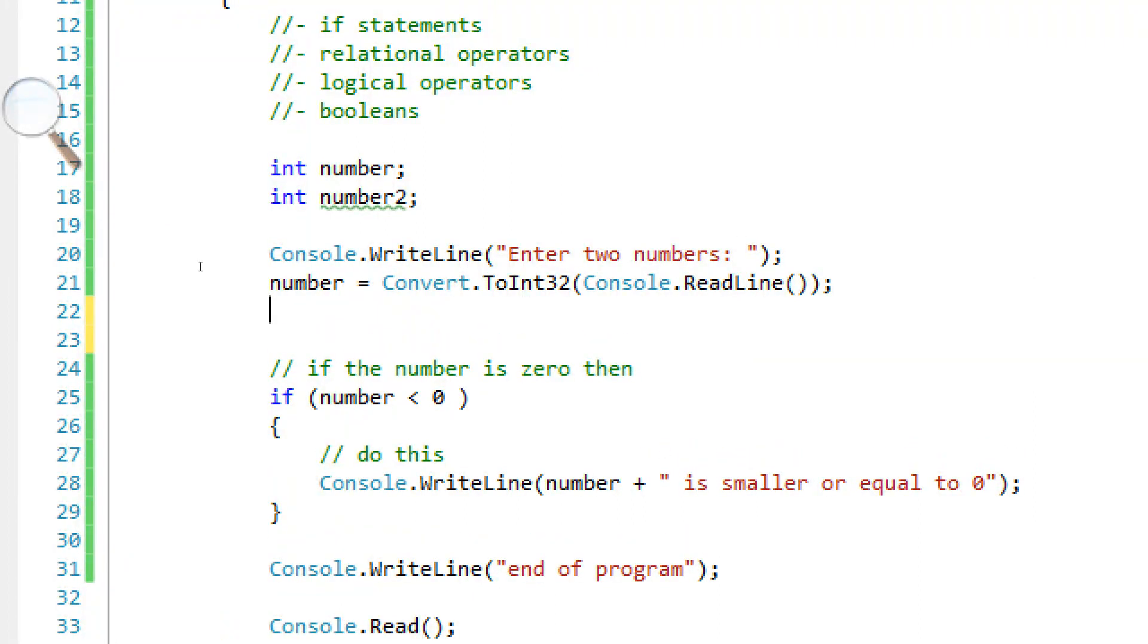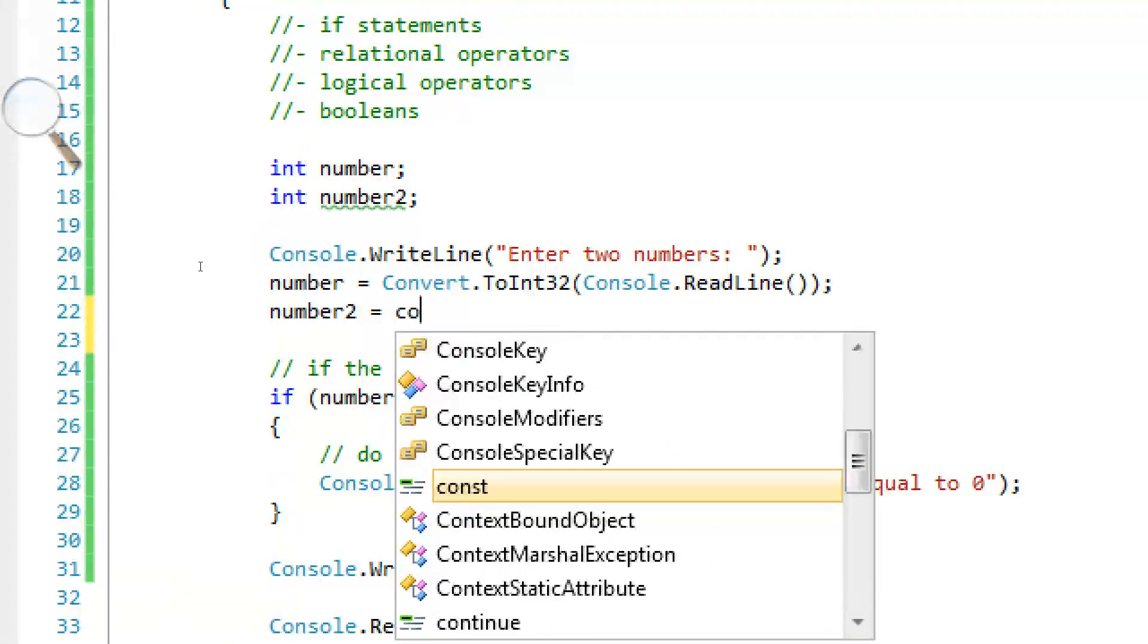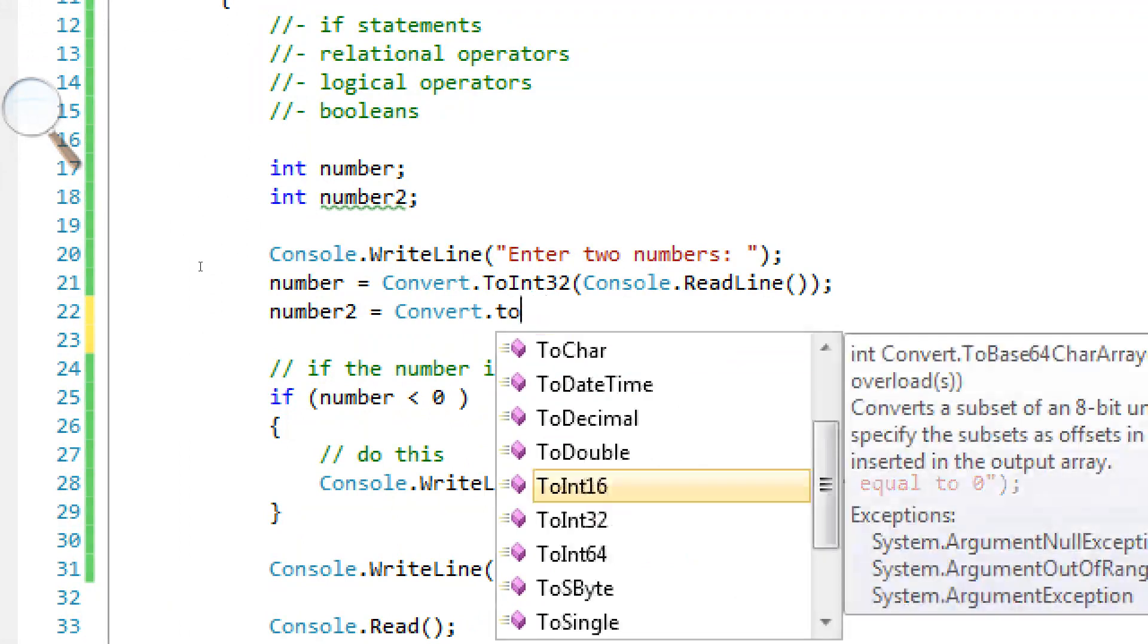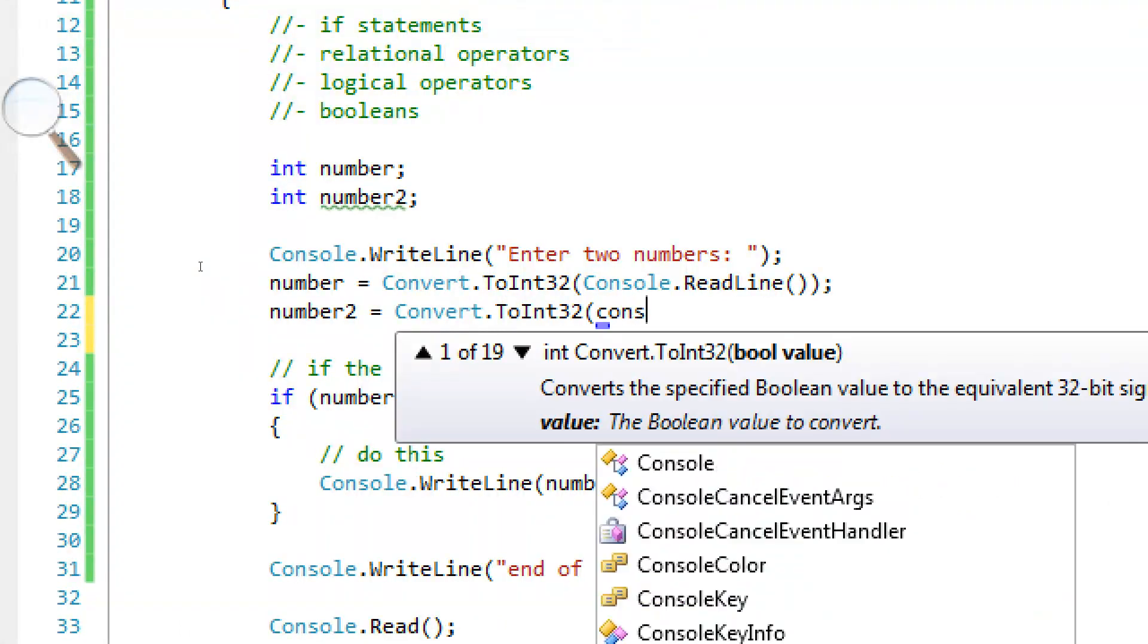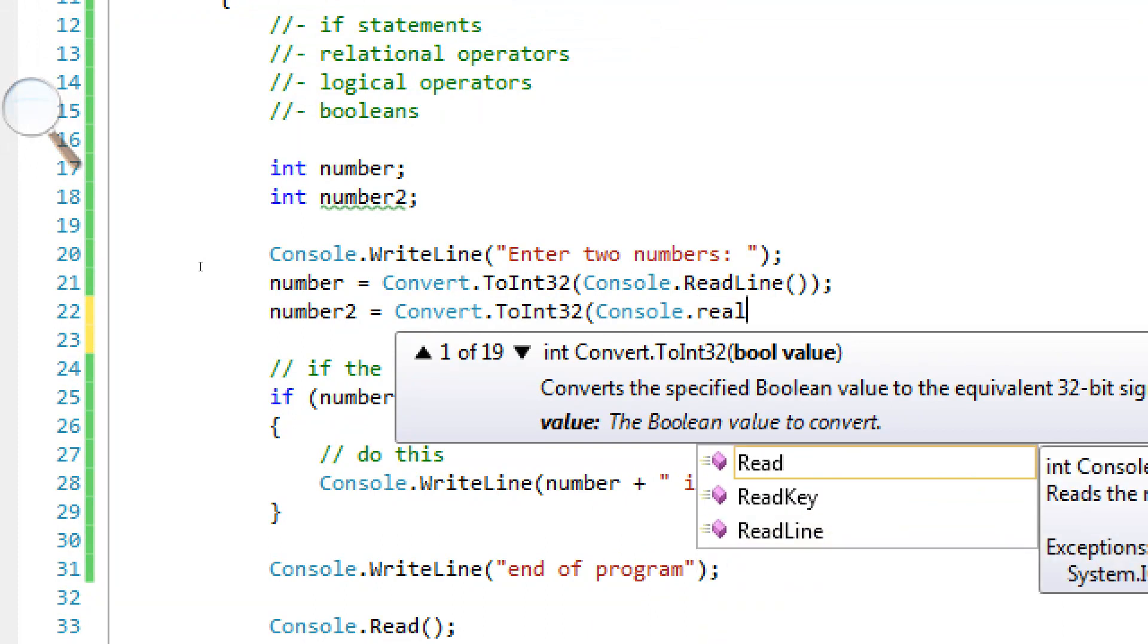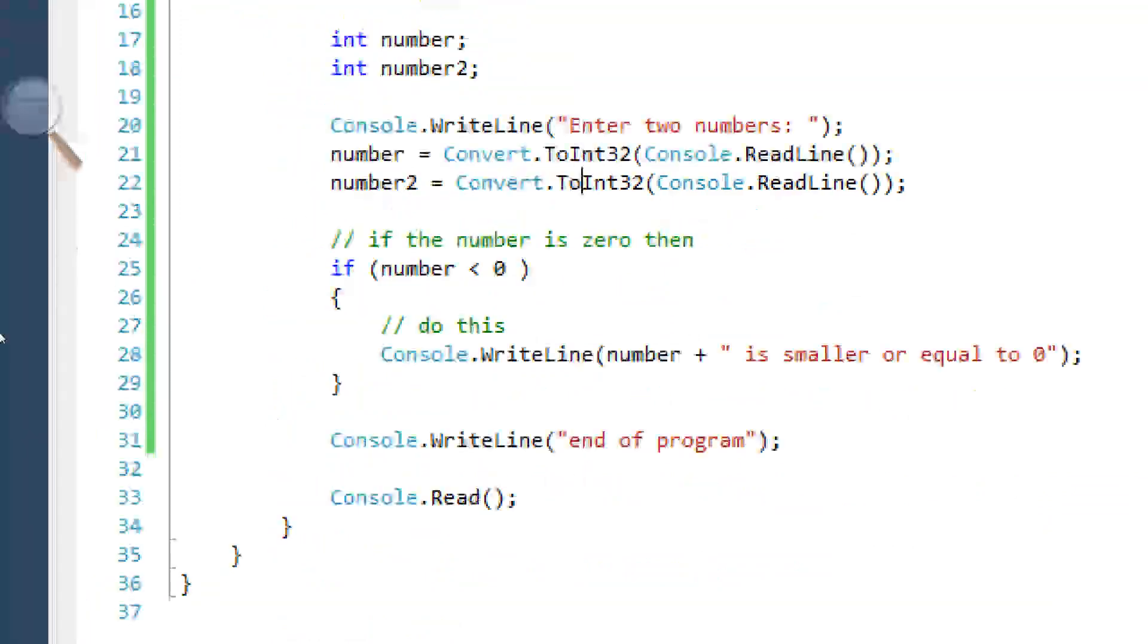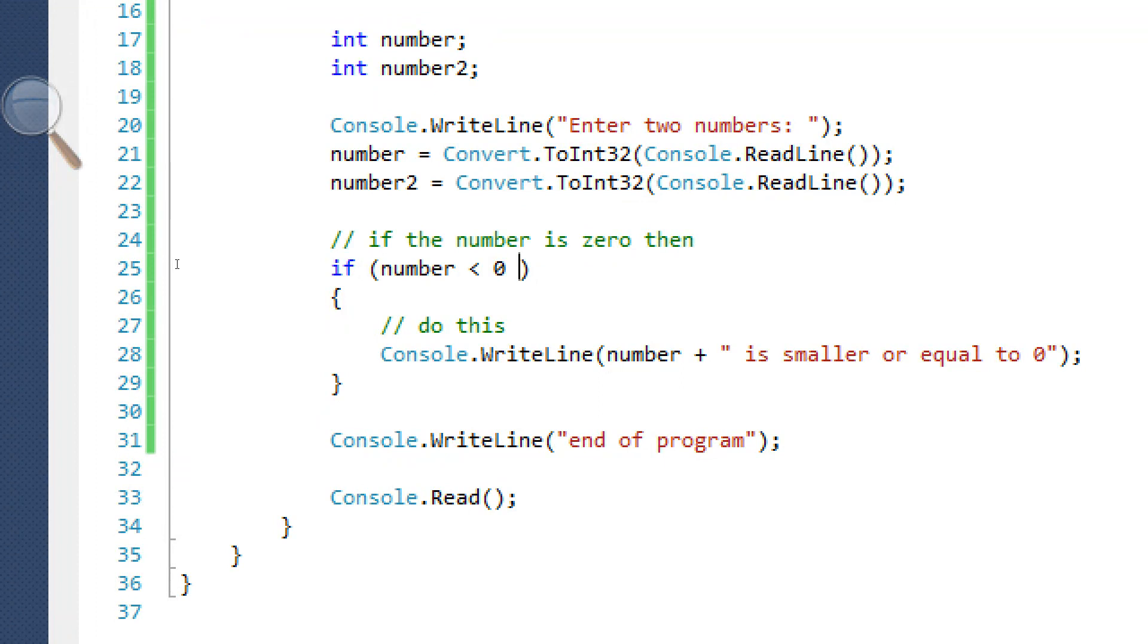And let's actually make this a little bit neater. Let's say console dot right line enter to numbers. And then we have number equals, number two equals convert dot to int, int 32 console dot dot dot point line.